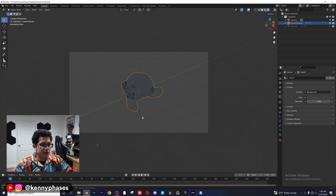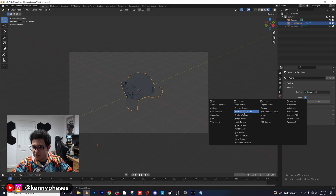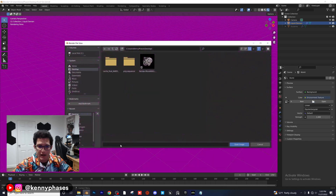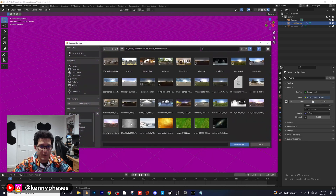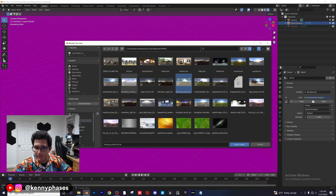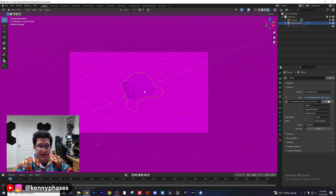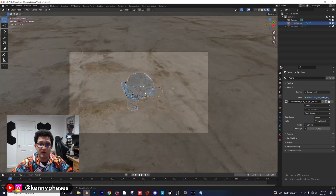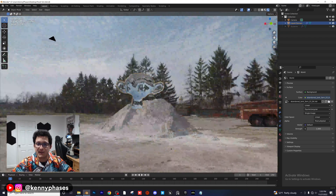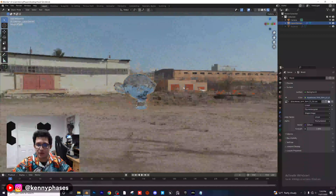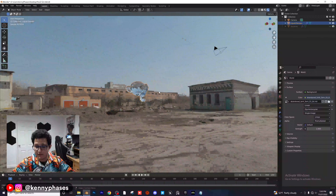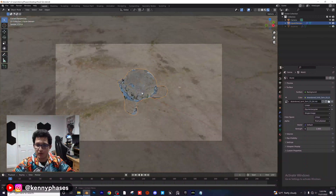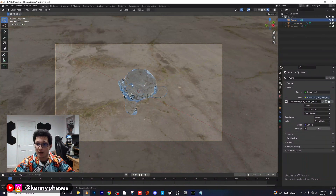Right now there's nothing going on because the background is just a color. Switch it to an Environment Texture and open up one of my favorite HDRIs — I got this off of PolyHaven. It's loaded up into our scene.